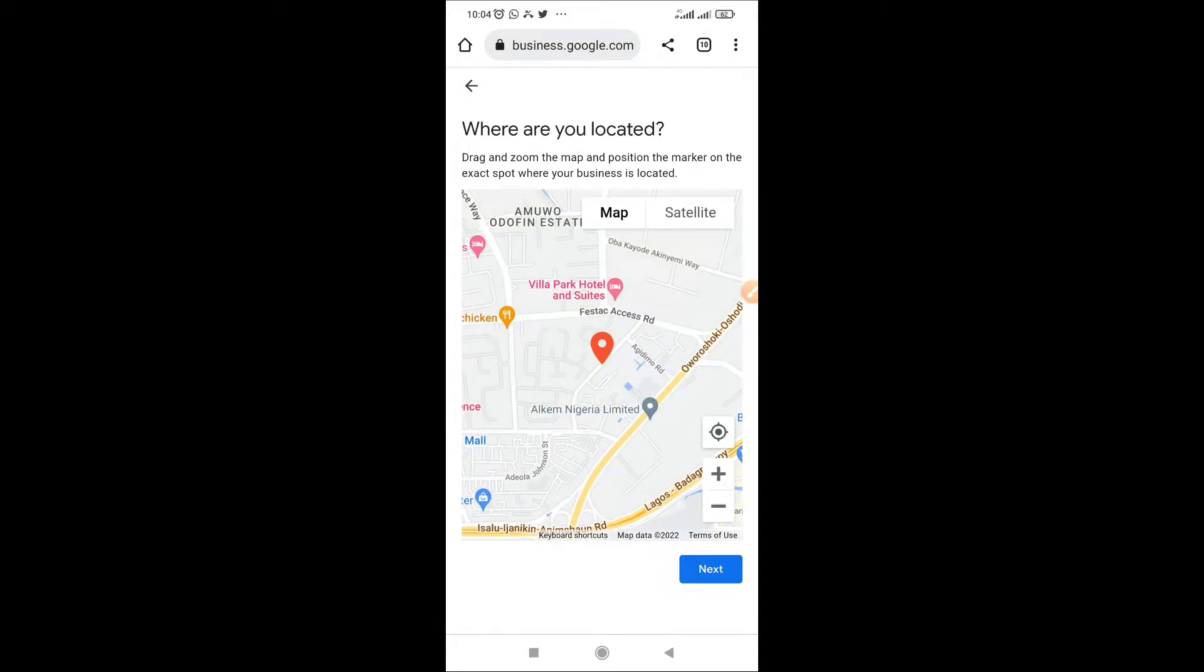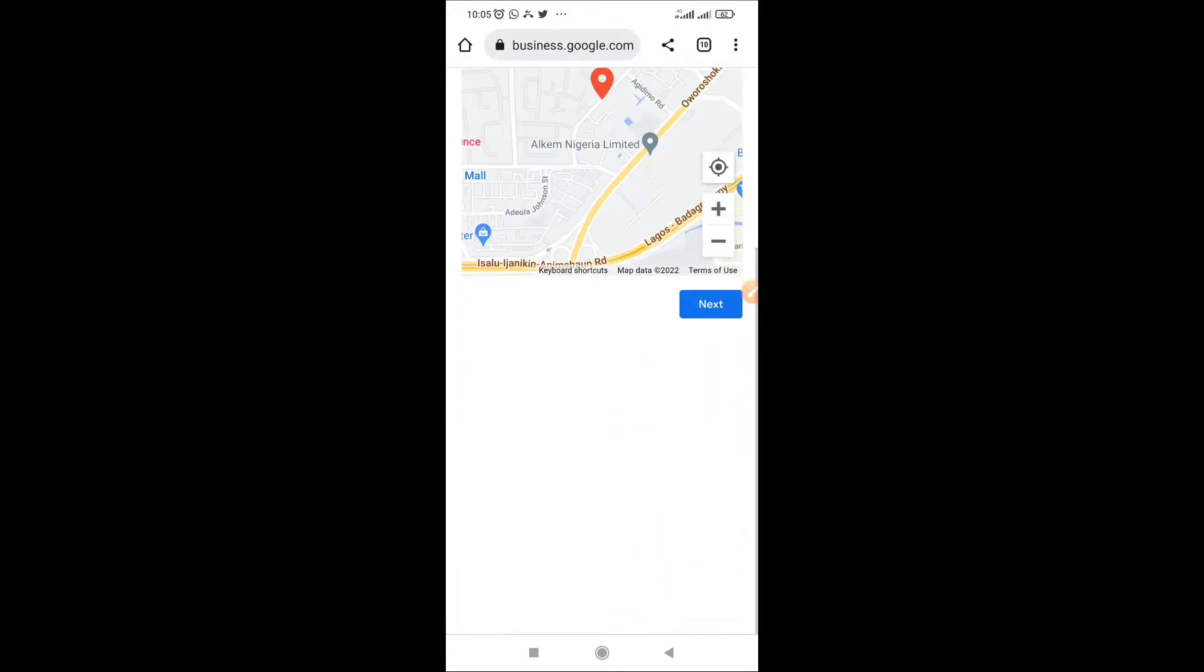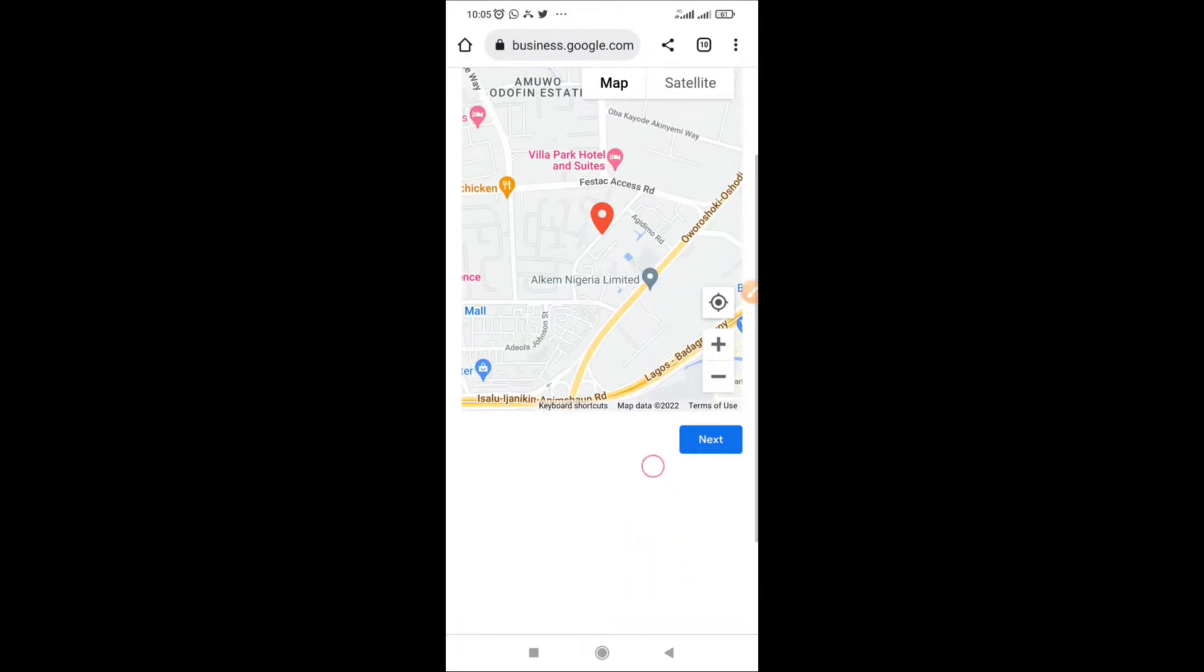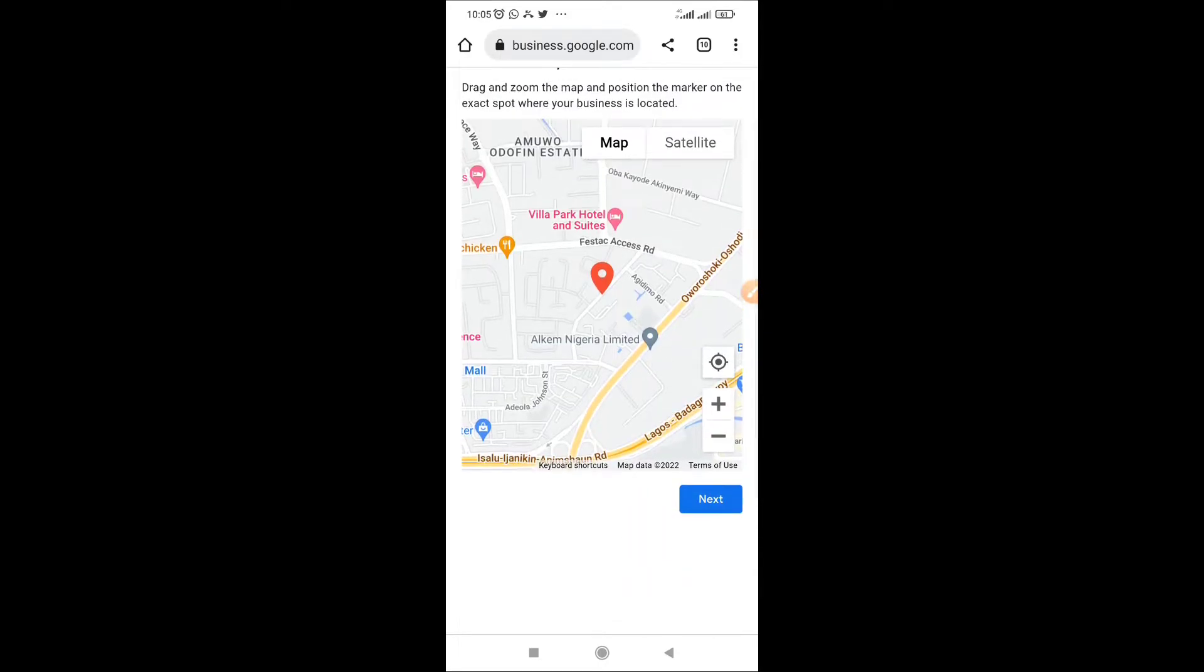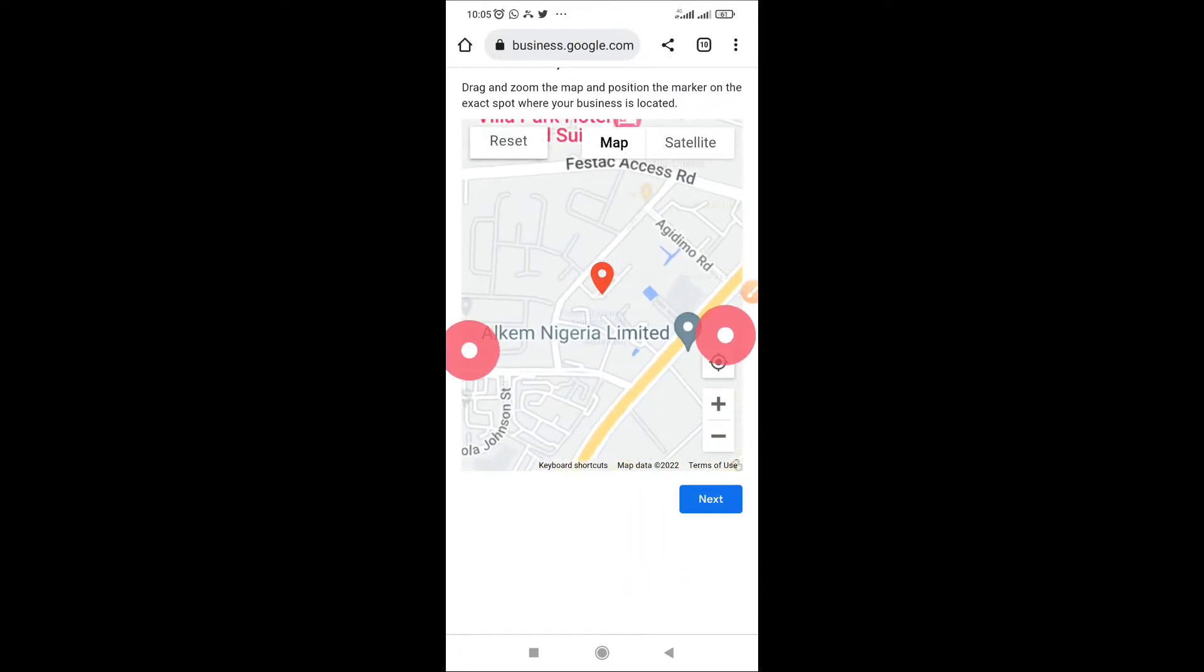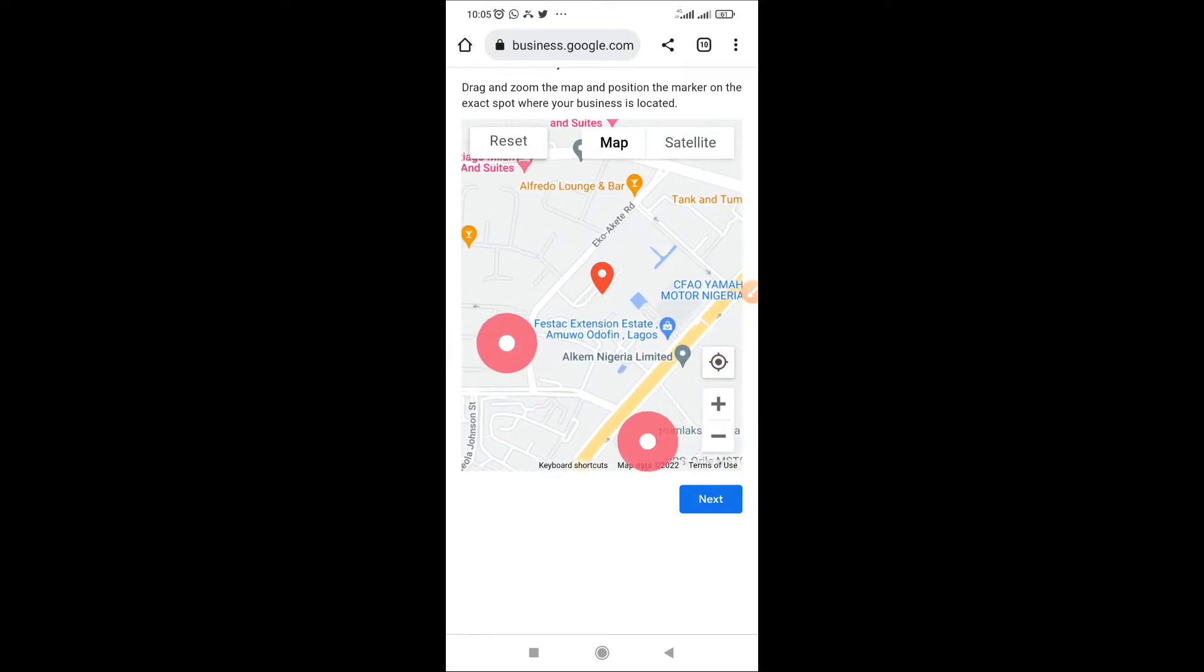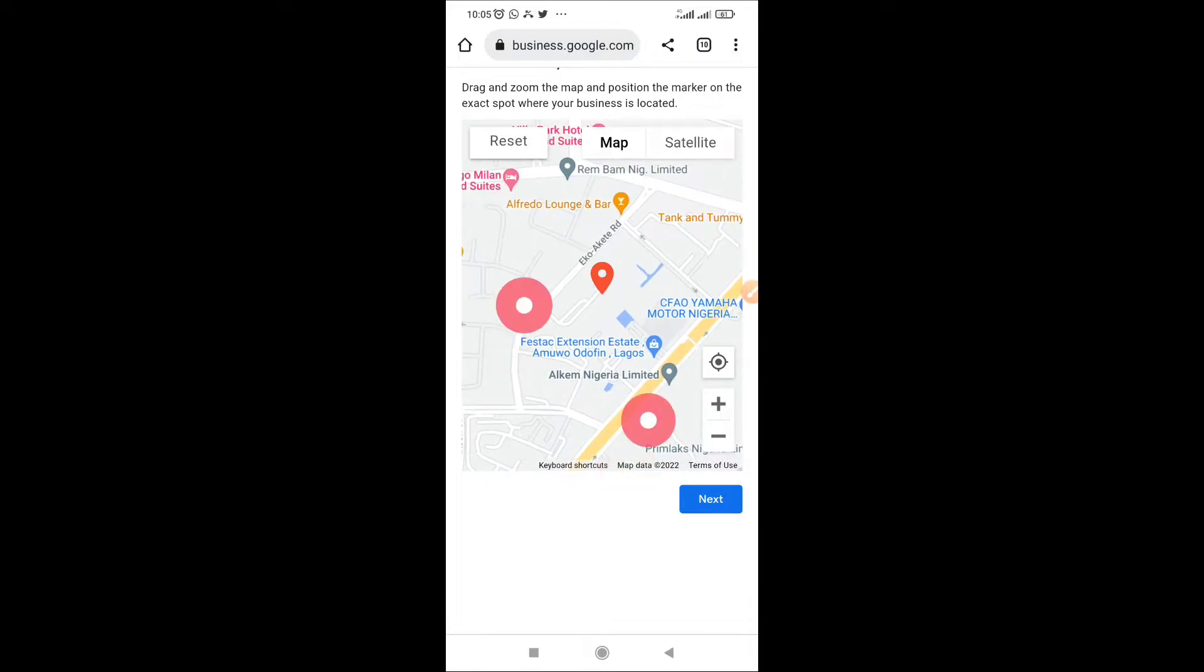Now it will ask you to specify where your location is on the Google map. So just adjust the location as much as possible. That red locator you are seeing there is your point.